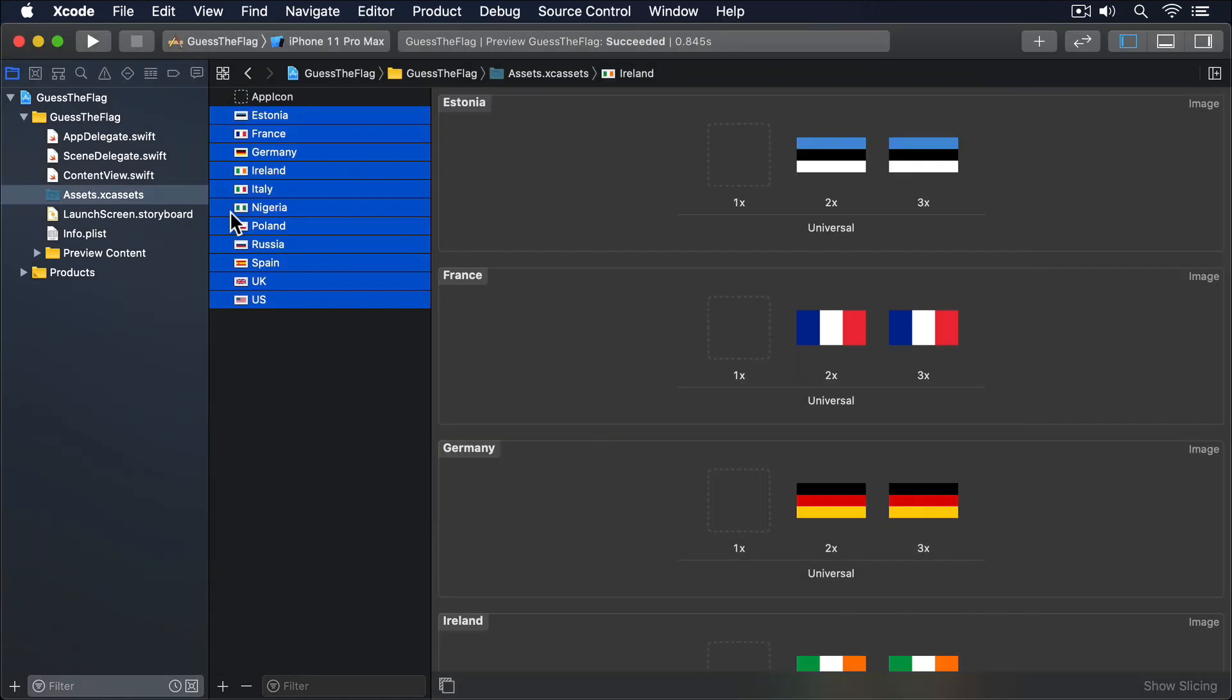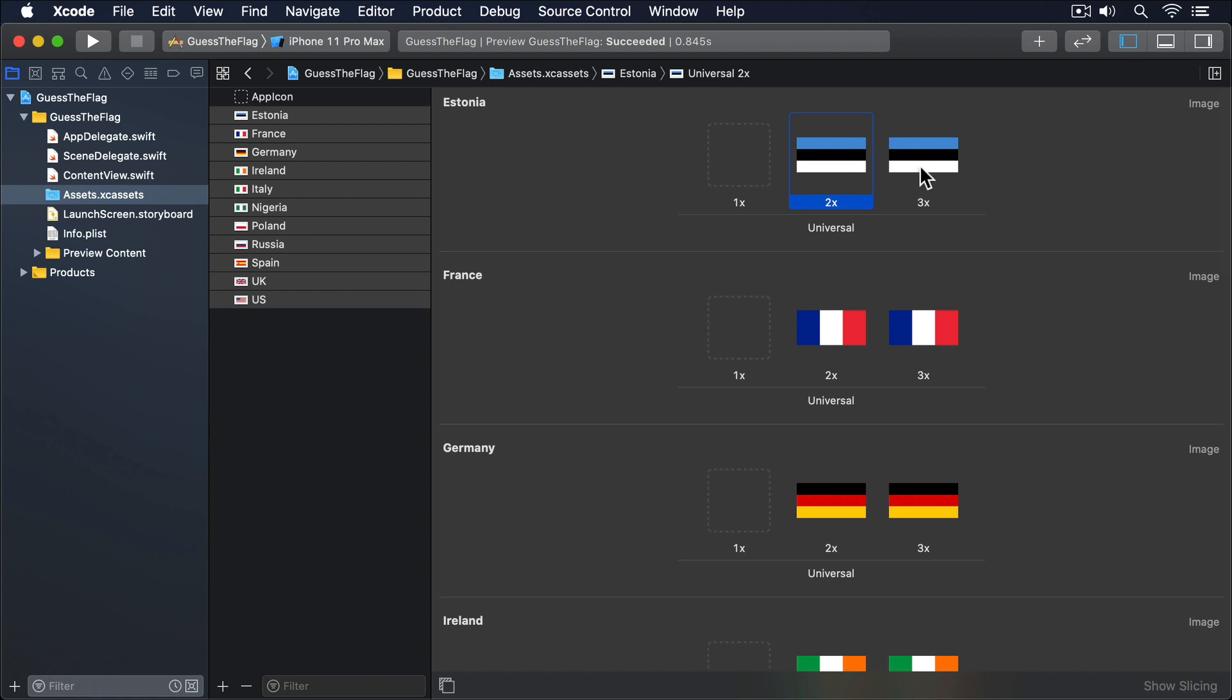You'll notice that the images are named after their country, along with either @2x or @3x. These are images at double resolution and triple resolution to handle different types of iPhone screen.